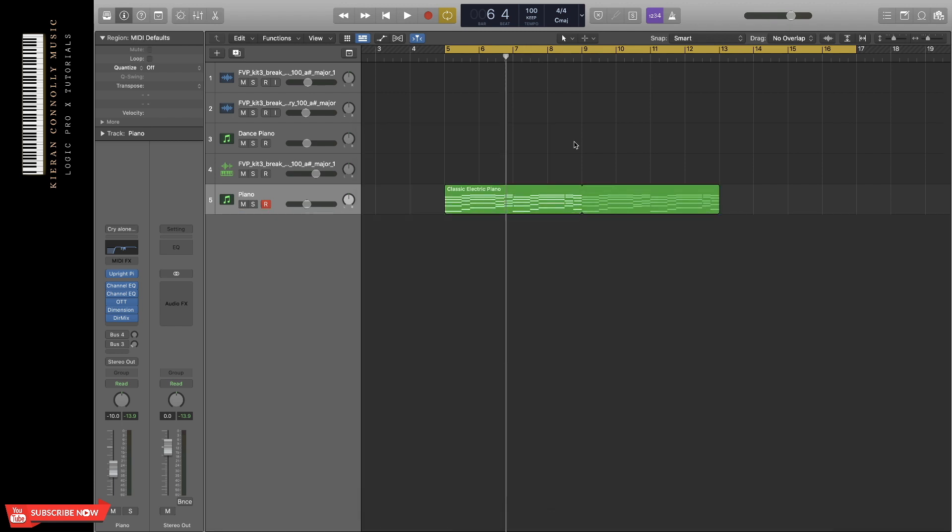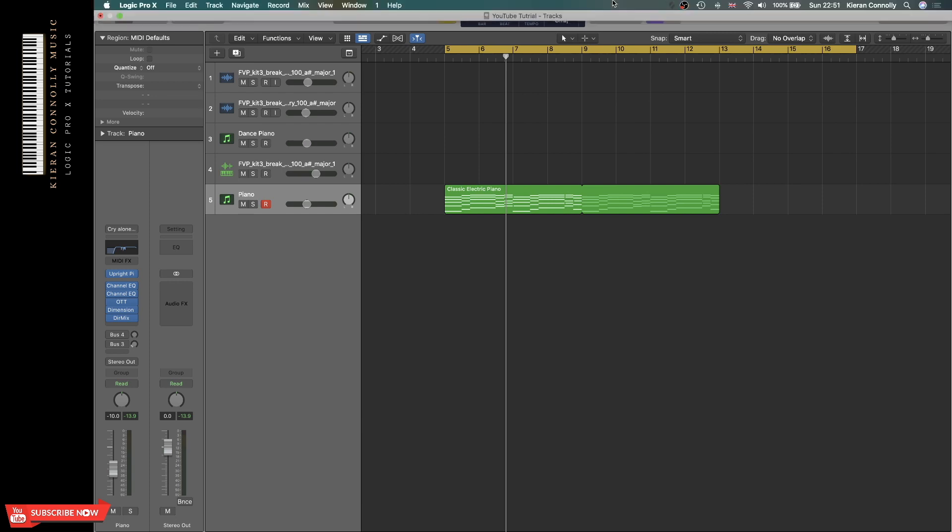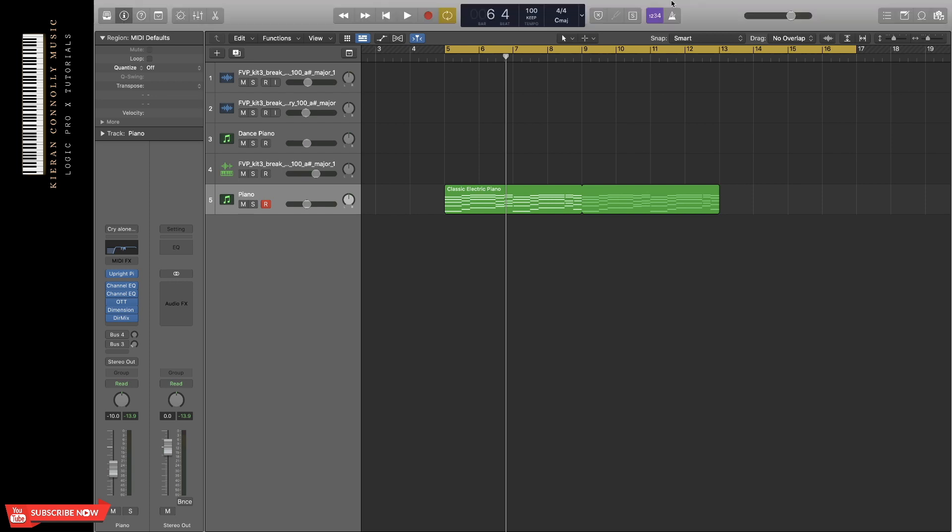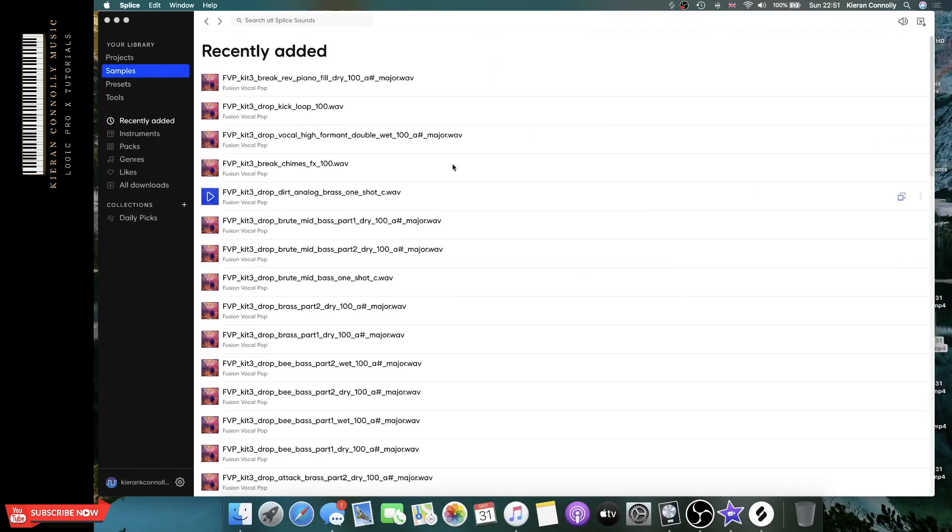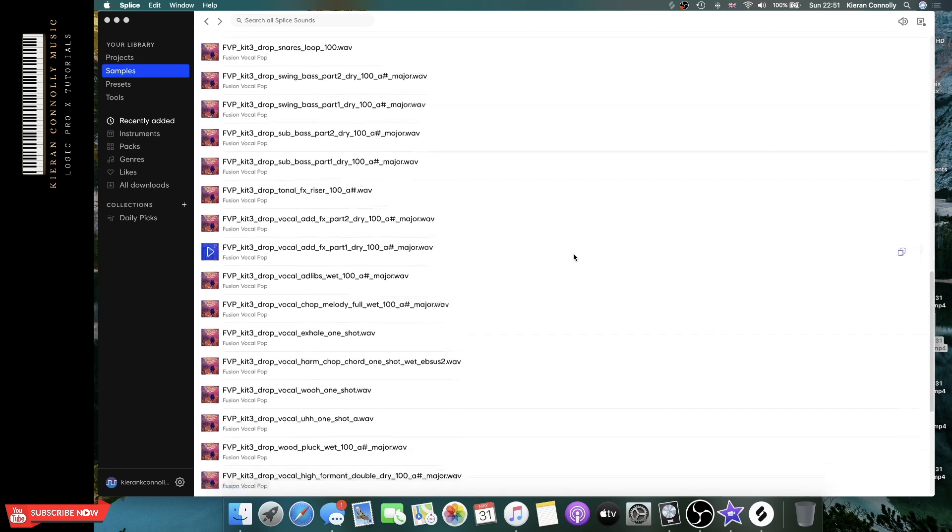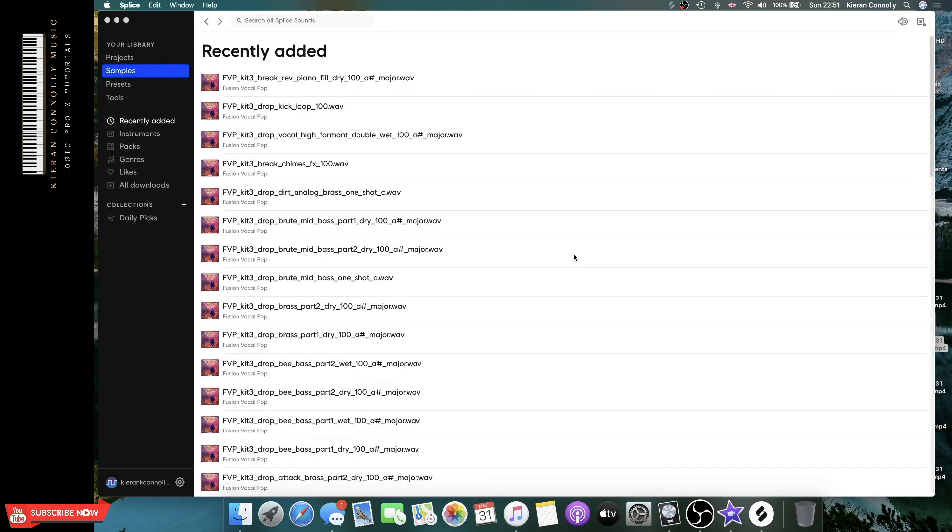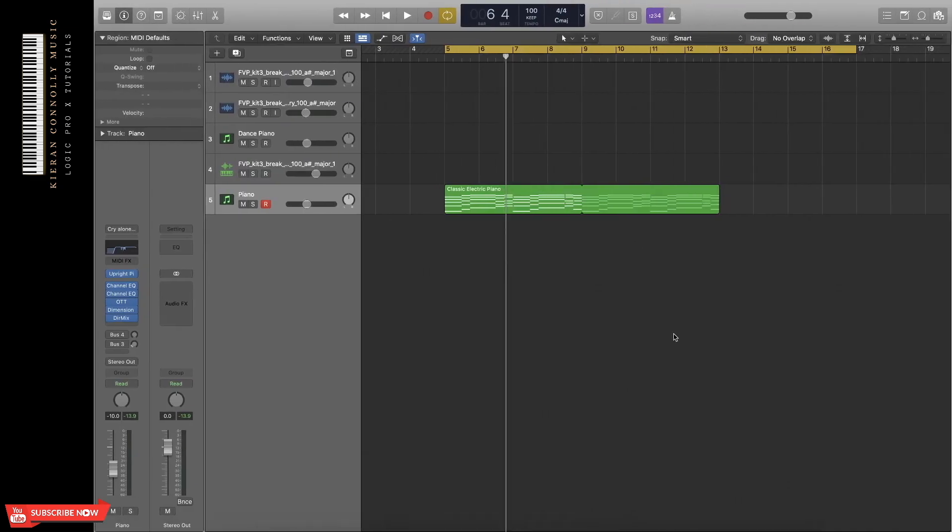So once I've created a chord progression, I tried to find a vocal from Splice. If you don't know what Splice is, I'll show you quickly. It's basically an online platform where you can get vocals and a ton of samples. You basically pay a monthly subscription, and you can download up to 100 samples each month. So what I'll do is I'll go find a vocal, and I'll be back once I've found one.